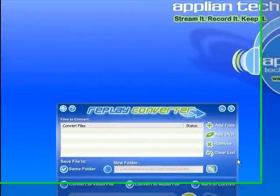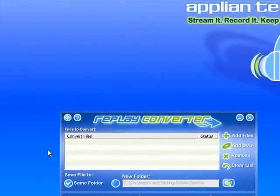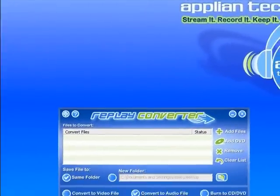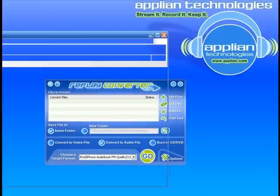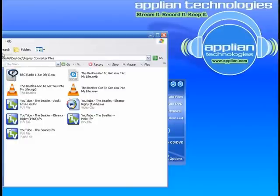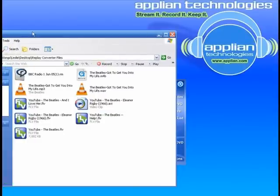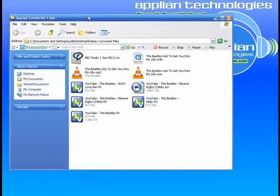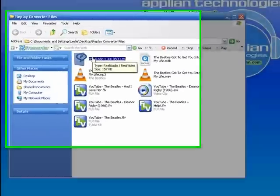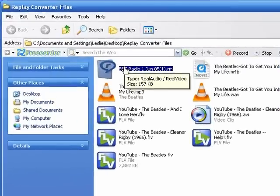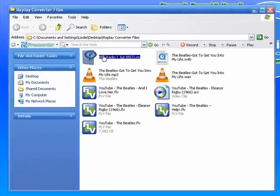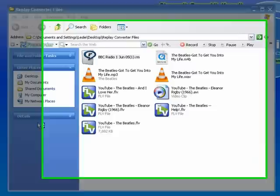I have a folder on my desktop called Replay Converter Files. In it is this BBC Radio file that I recorded a while ago. I'm going to turn off my mic and turn on the stereo mix so you can hear this file. So here you go.